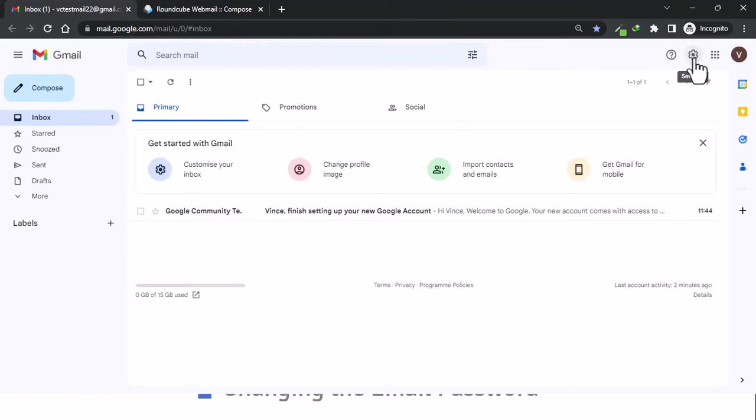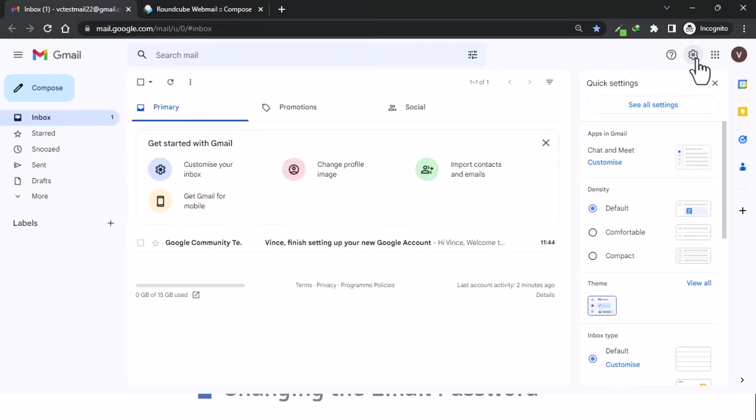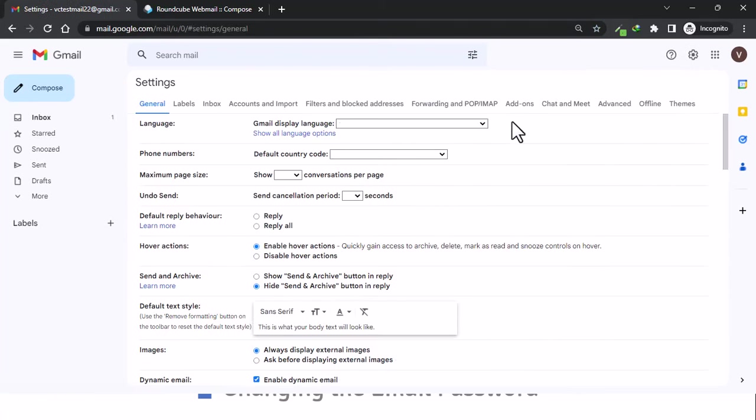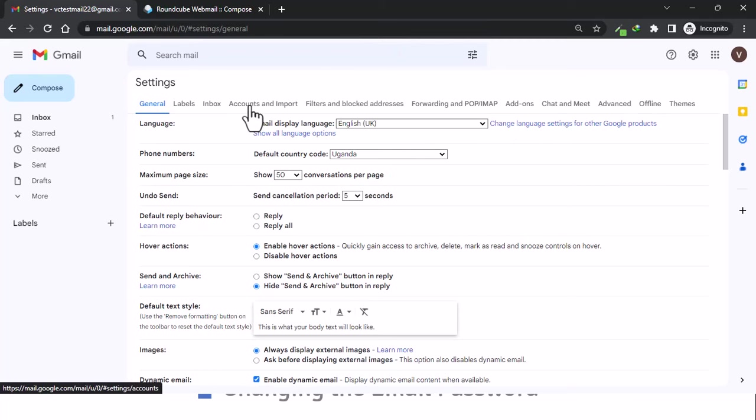To start the process, come up to Settings, and then you want to come to Accounts and Import.